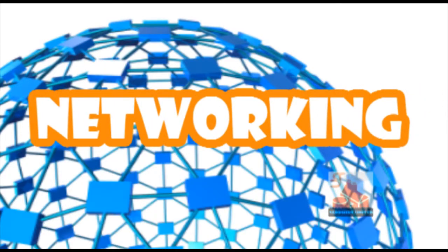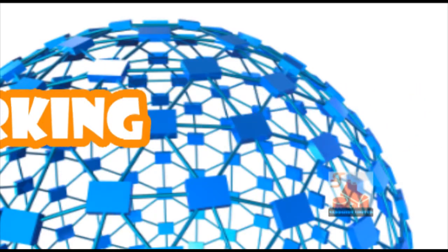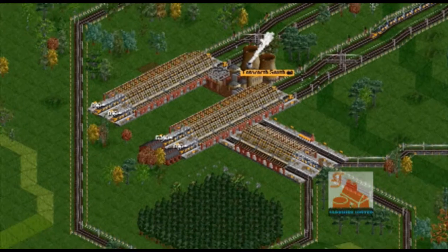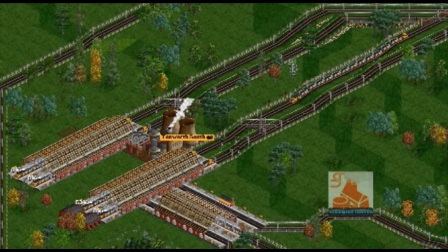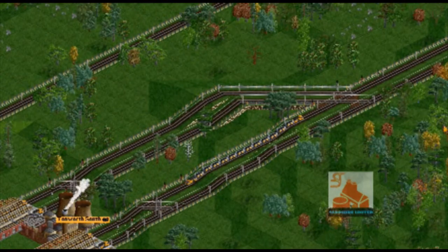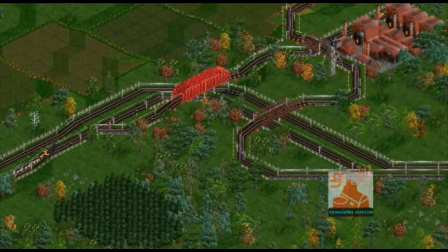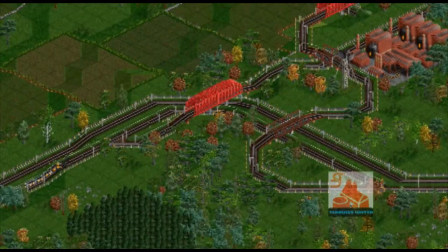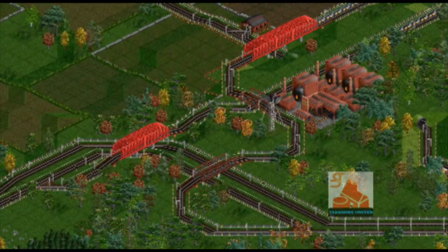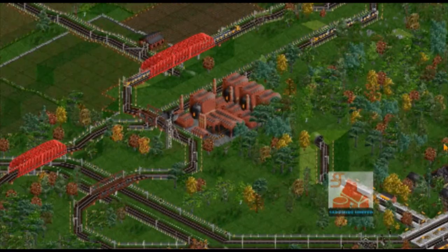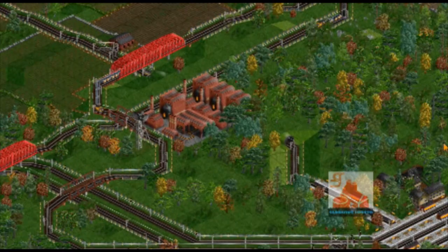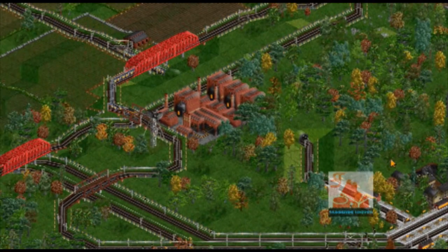Networking. Point-to-point rail networks are a poorer use of your assets and capital, aside from transfers, which I will cover later. Networks combine your entire rail line so that every train can reach every station that you build.